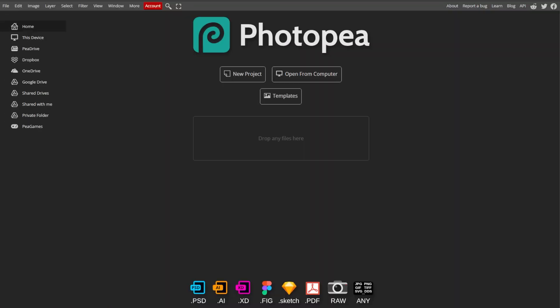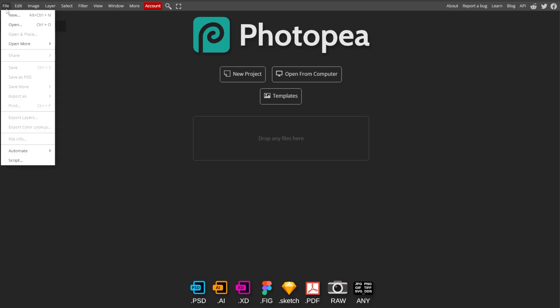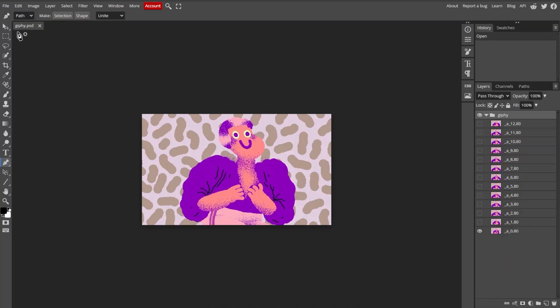First, go to Photopea, then click on File in the top left corner, and select New to create a new project, or Open to import an existing image.